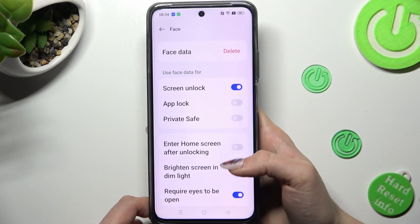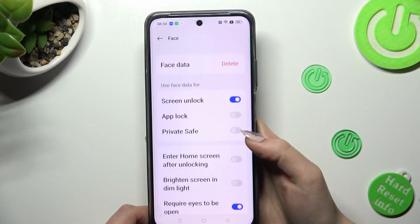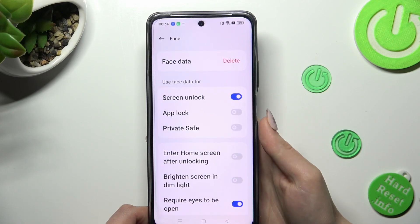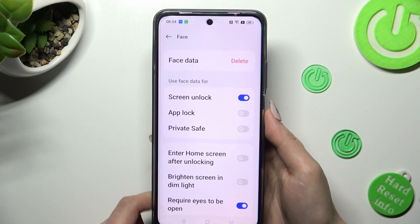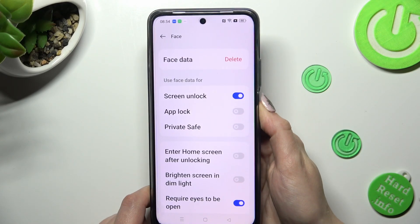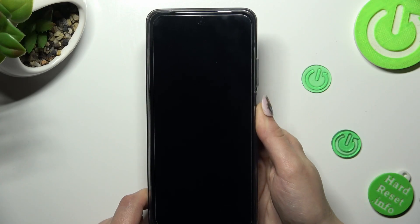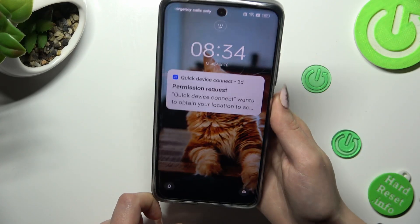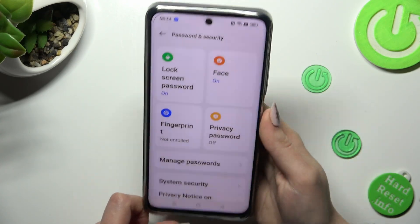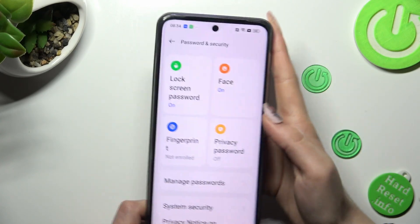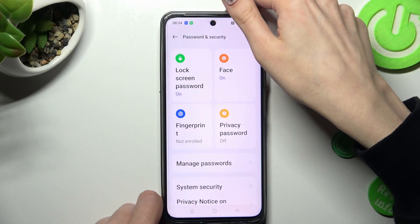Now you can manage those features by tapping on the switches next to them. So when I switch off my screen, then turn it back on, I can see that face unlock is working properly.